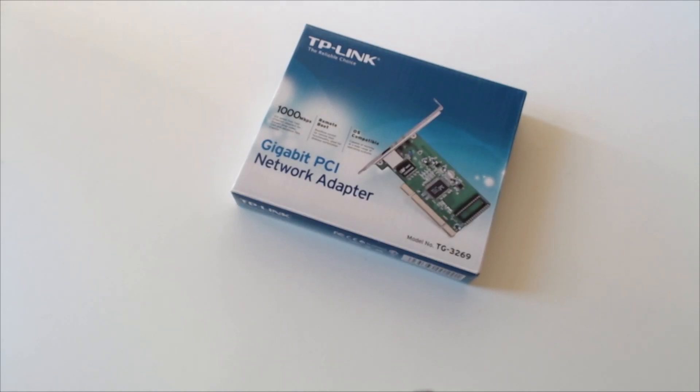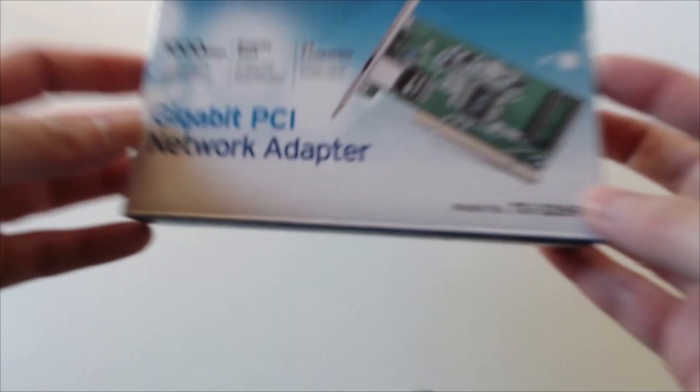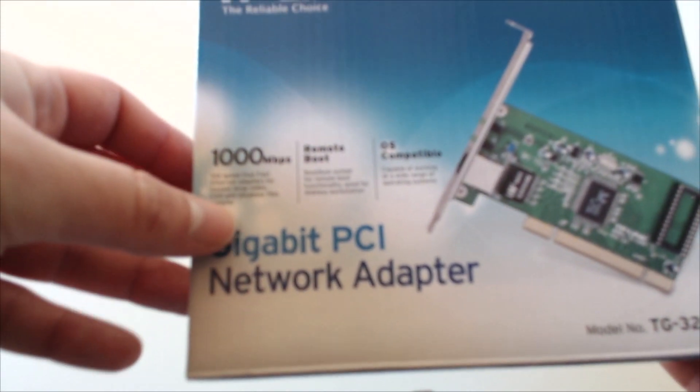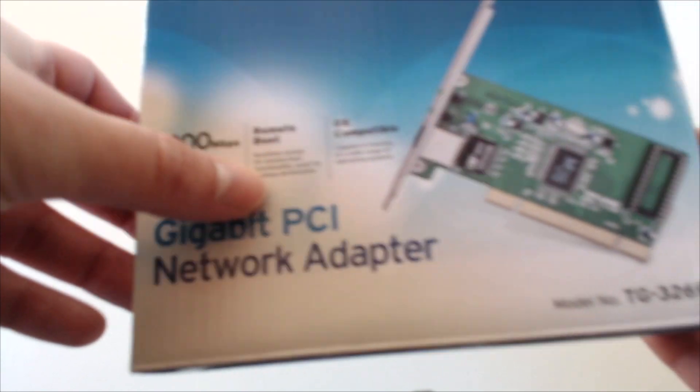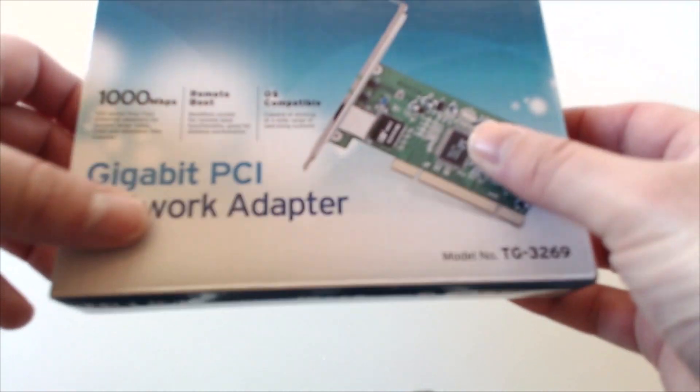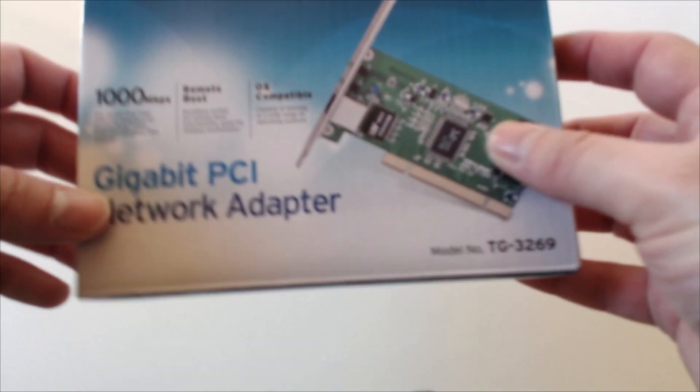Hello Youtubers, Dion from ATEXTech with the unboxing of TP-Link's Gigabit PCI Network Adapter, model number TG3269.